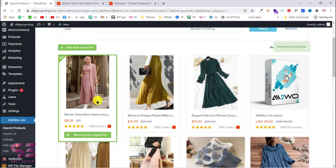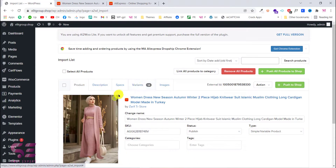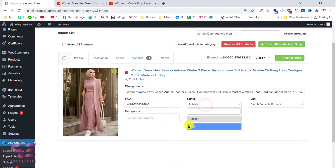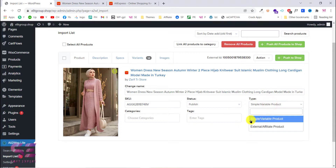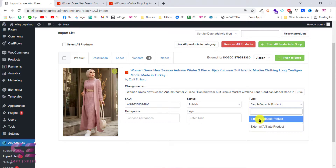This product has been added to our import list. Here as you can see, we have that product — this is the name which you can change, this is the SKU, this is the product status, and you can publish this product directly or keep it as a draft. This is the product type: you can choose simple or variable product, or affiliate/external product. If you choose simple or variable, the product is imported to your website and people buy it from you.